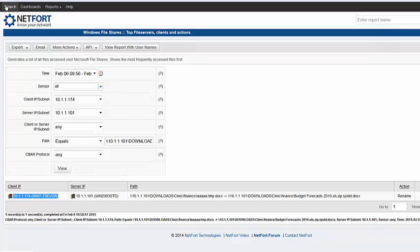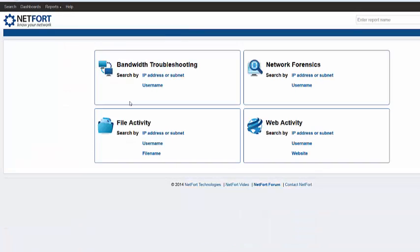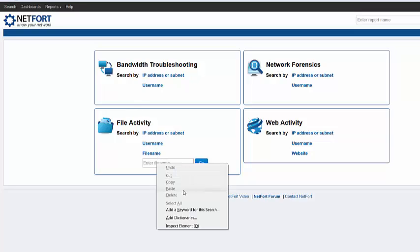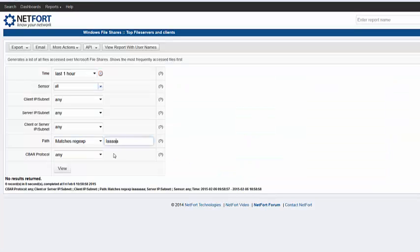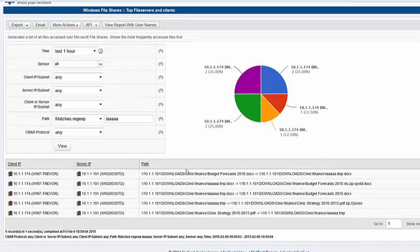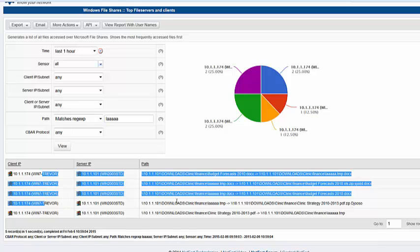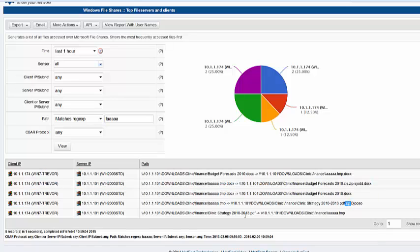If you've got something to go on — maybe if you do some research and you've got the name of the temporary files — you can go to the file activity search. In this case the temporary files seemed to have lots of A's in their name. I just typed it in wrong there. And there we go. Again, we can see this particular client and the renaming going on. It looks like it puts files into some kind of encrypted zip file.